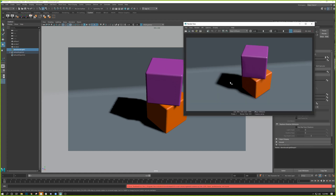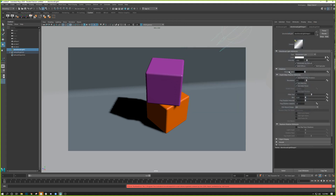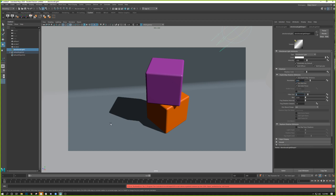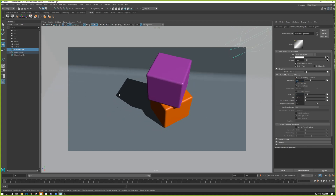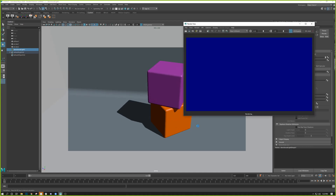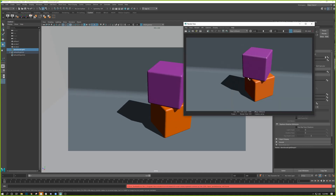I tend to avoid solid black shadows — even a dark gray is better, because solid black leaves you nowhere to go for the darkest parts of the image. I generally lighten up the shadow color by increasing it a little bit. After that, it's just playing with resolution and filter size. For sharp shadows you want high resolution and a low filter size, which gives a relatively sharp shadow that's not too dark.